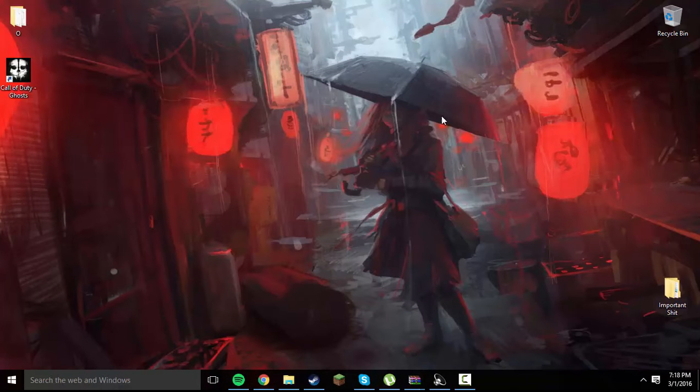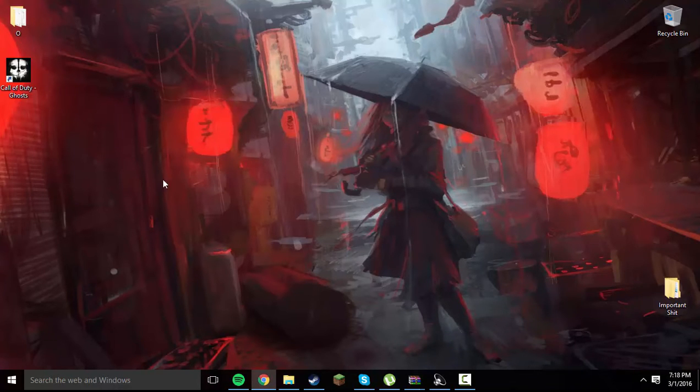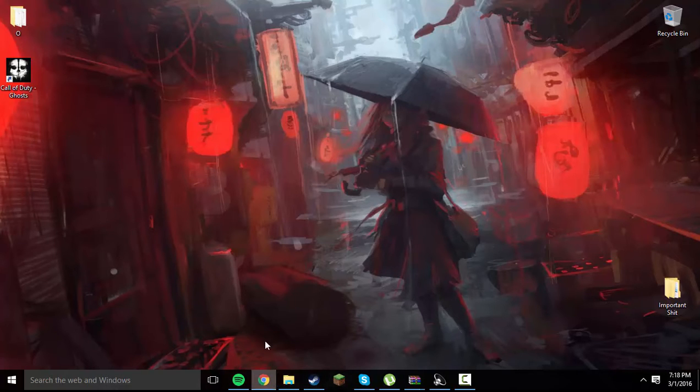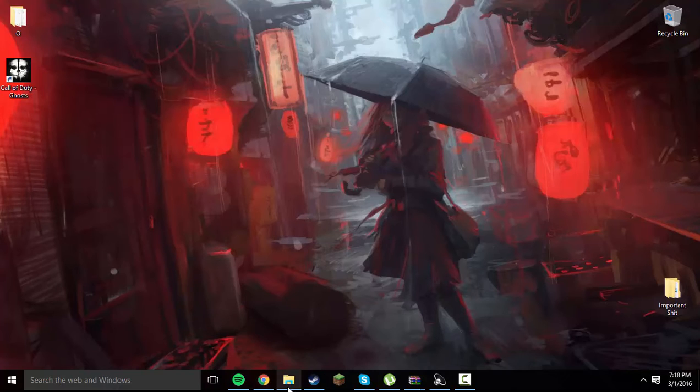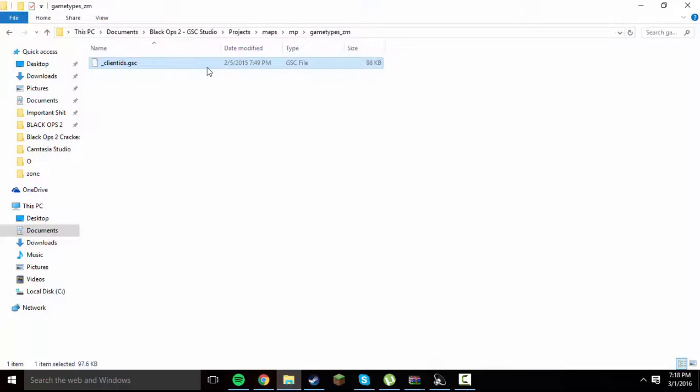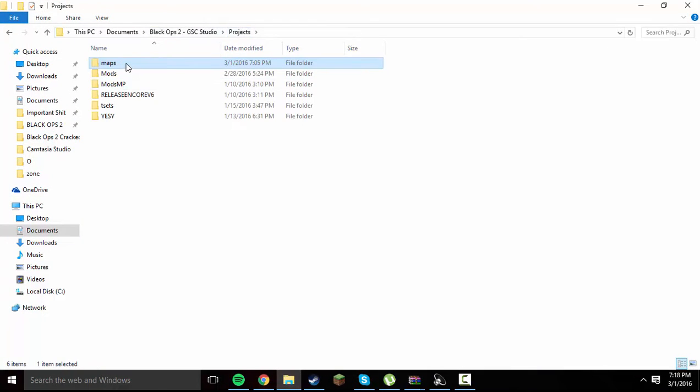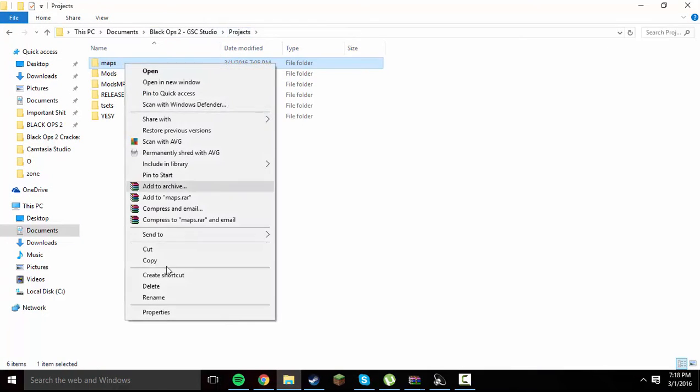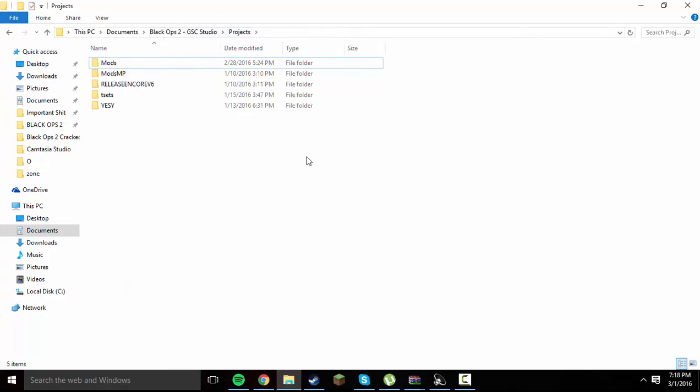So yeah, I'm not going to make this a million years long, hopefully. But yeah, this is going to be for Redacted Nightly, but same premise for really any version of the game, Cracked or Steam. And yeah, don't worry about this right here.